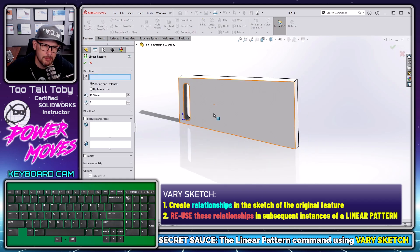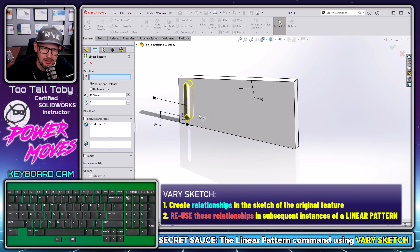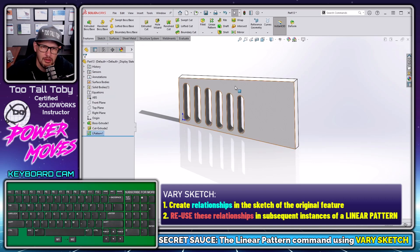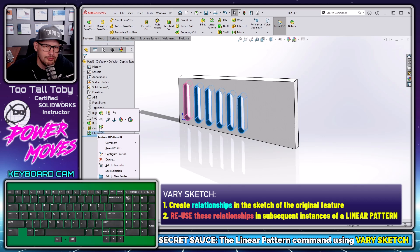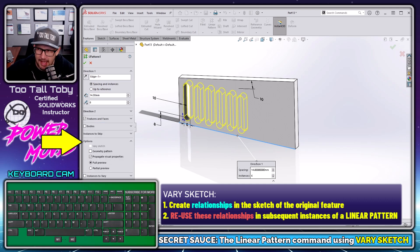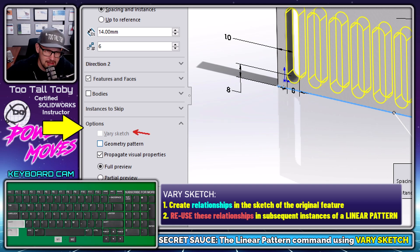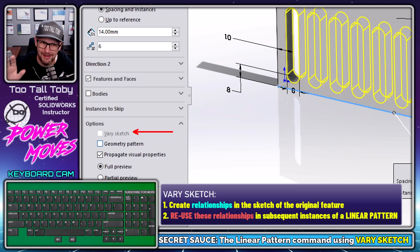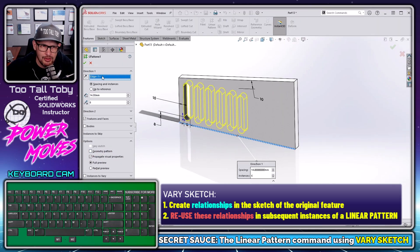Now I'll create a linear pattern of that slot. I click on the features to pattern, click on my direction, set spacing to 14 millimeters — that's what we'd expect from a linear pattern. But if you right mouse button, edit feature, and look down in the Options section at the bottom, there's an option called vary sketch. However, that option is currently not selectable.